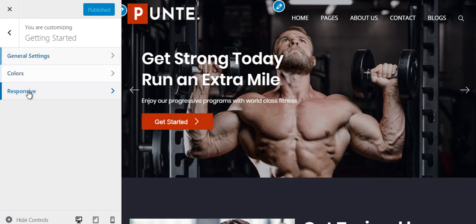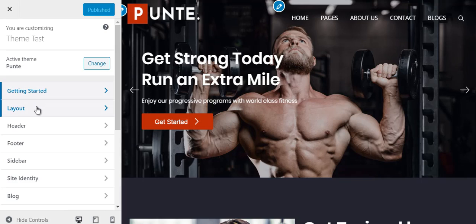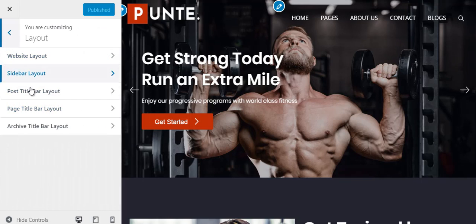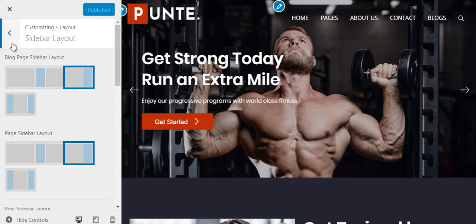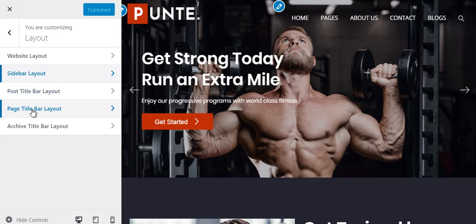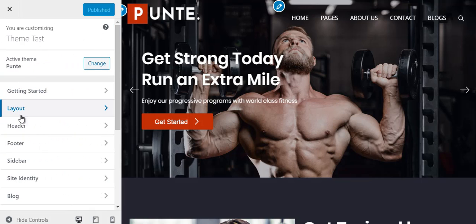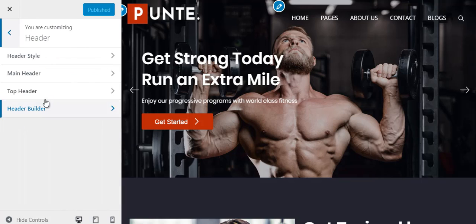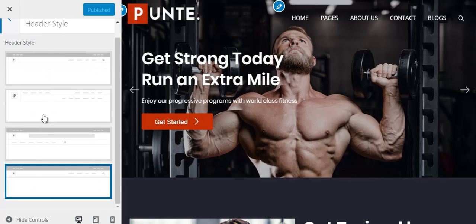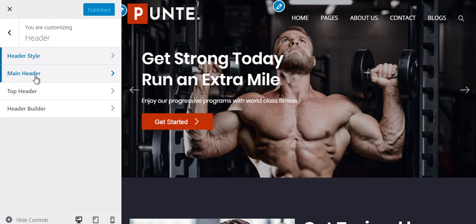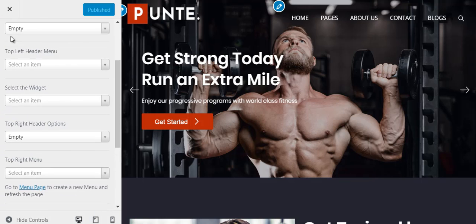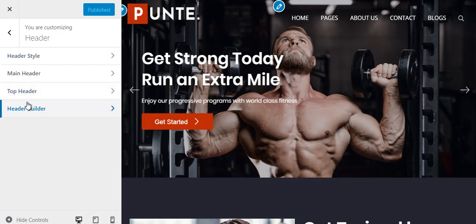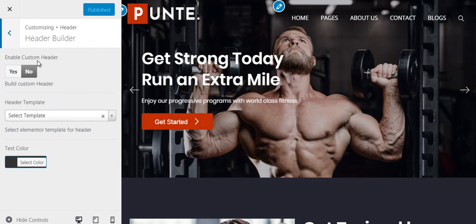Once you change a setting you have to publish it. From the Layout section you get multiple layout options — you can change the website layout, sidebar layout, post title bar layout, base title bar layout, and archive title bar layout. Similarly, from the Header section you can choose the header style; there are four pre-built header styles available. You can customize your main header and top header, and you also get the option to create a custom header and use it.